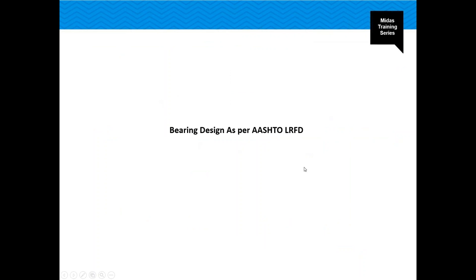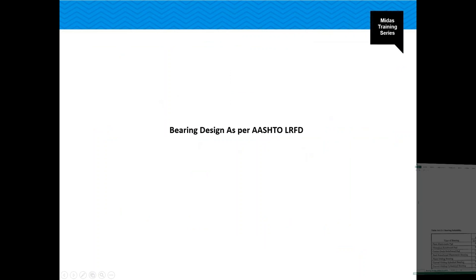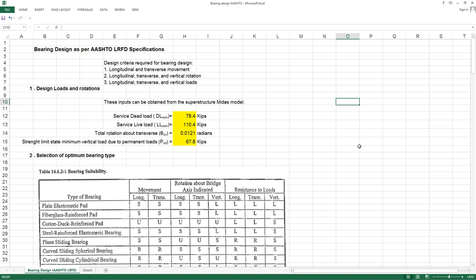For the design, we require inputs including dead load and live load for all the bearings, which we will be getting from the model, as well as the strength limit state minimum vertical load. All the inputs required for design are highlighted in yellow.